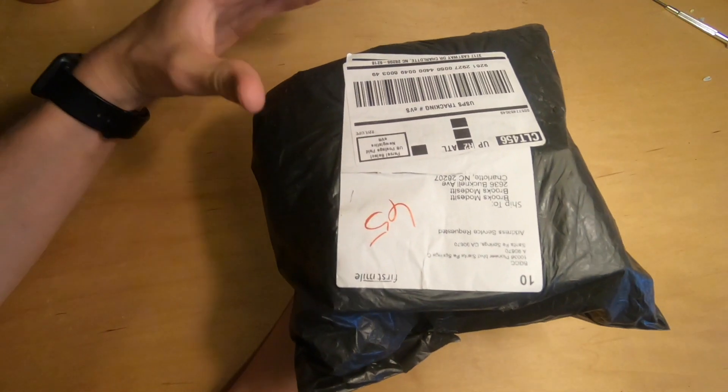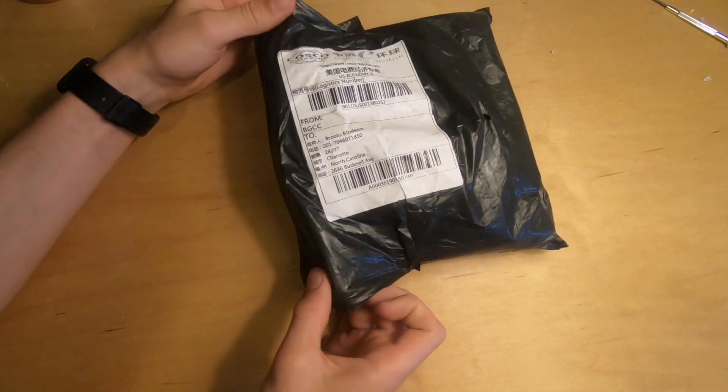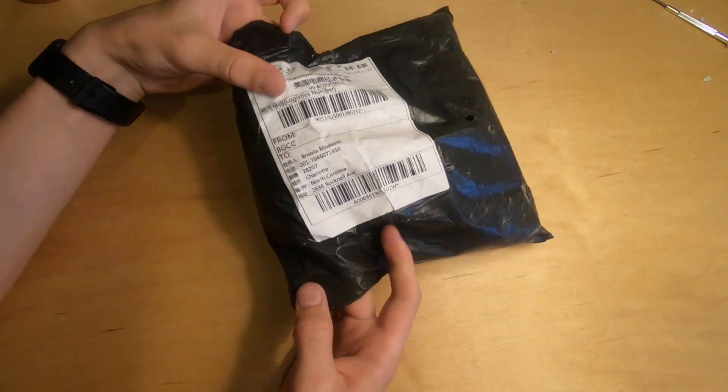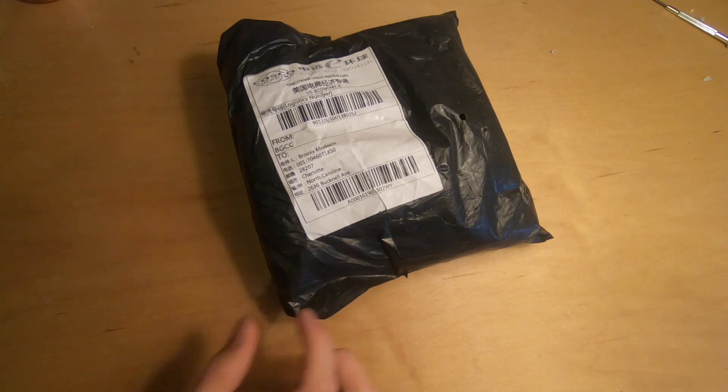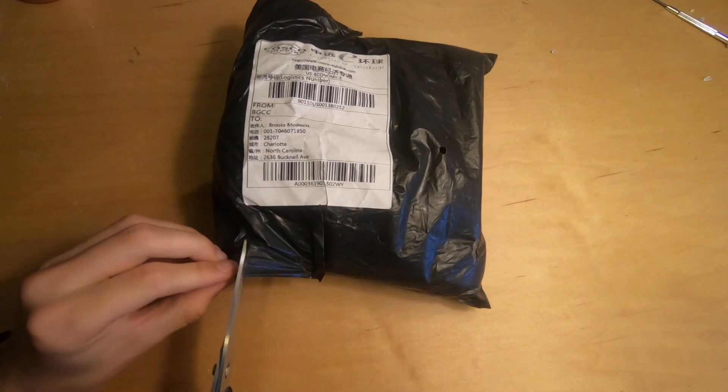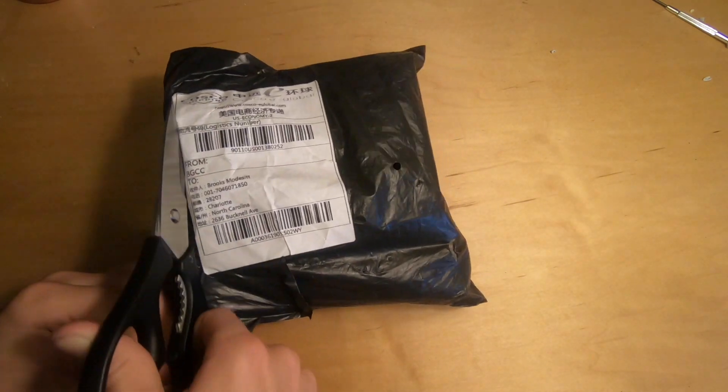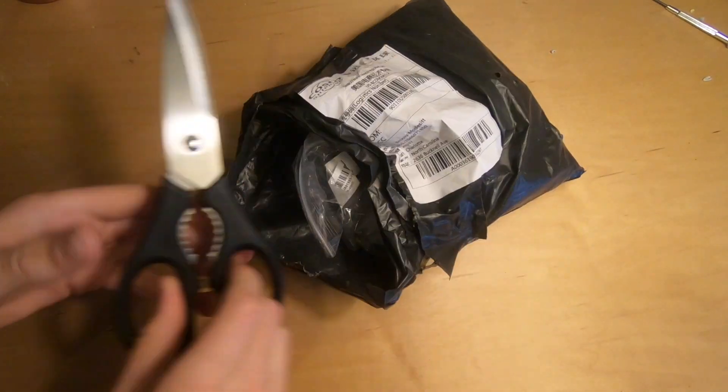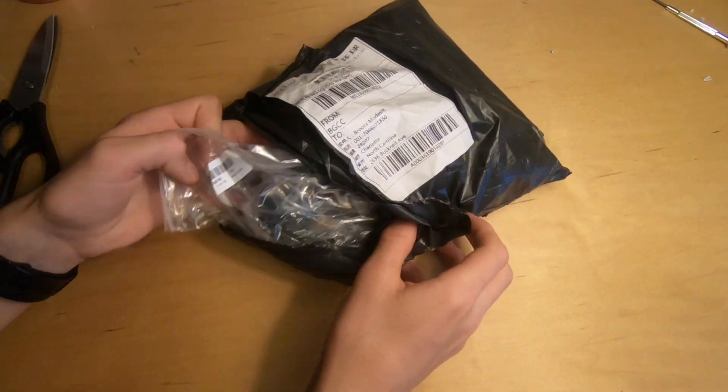This is how the package arrived. It's a little, not that much packaging, but we'll see if everything inside is still working.